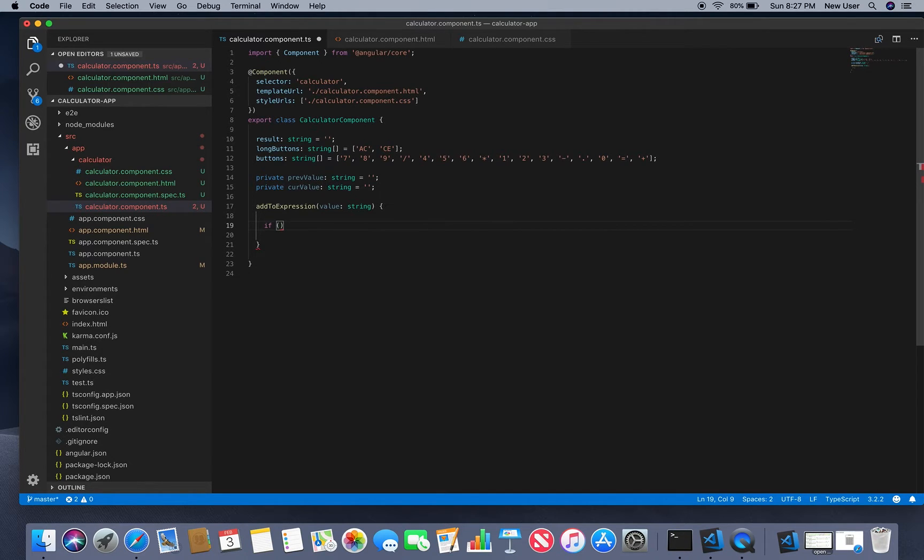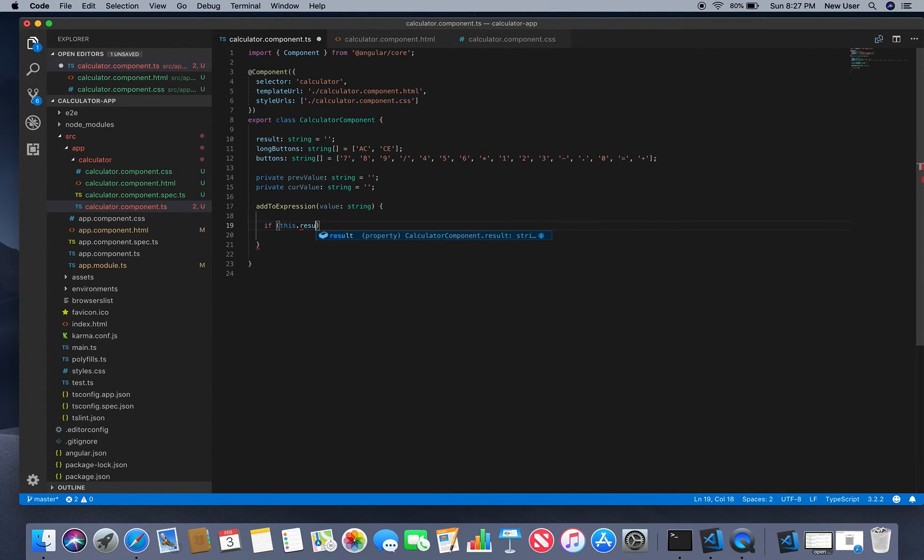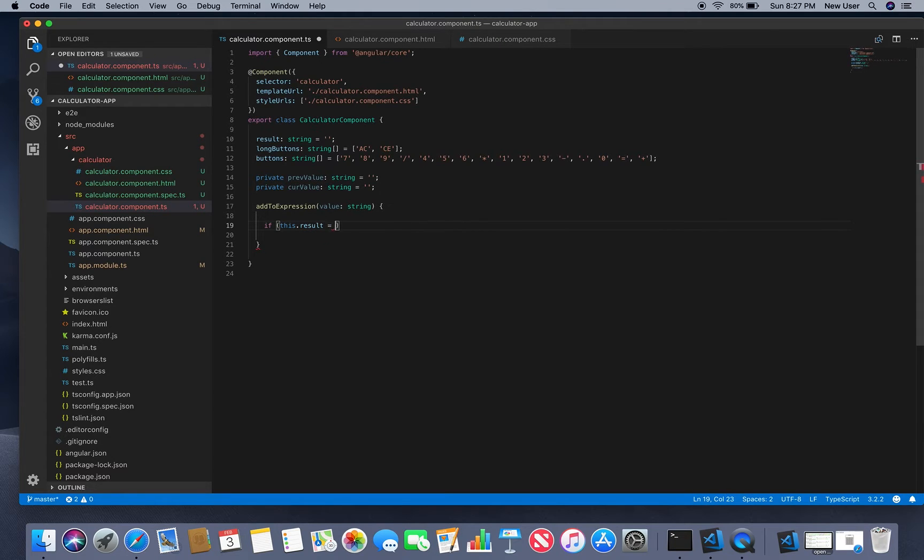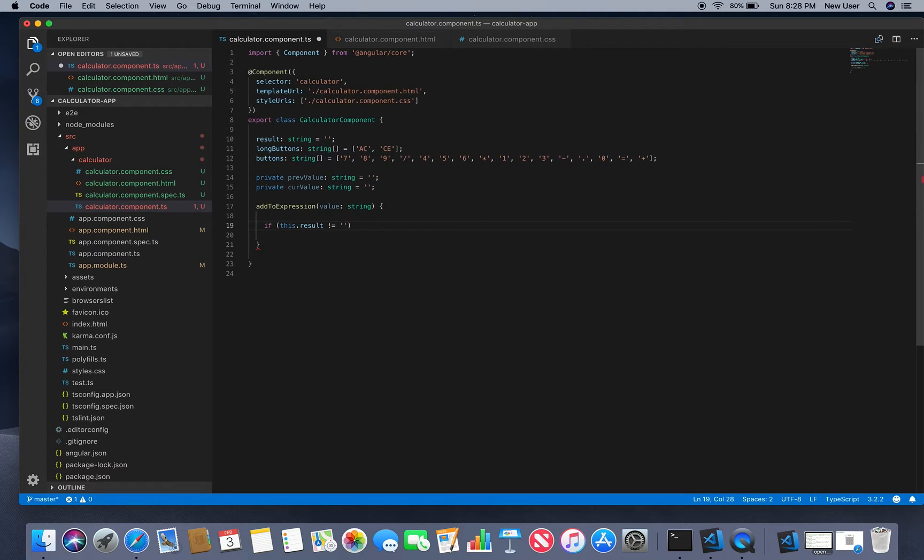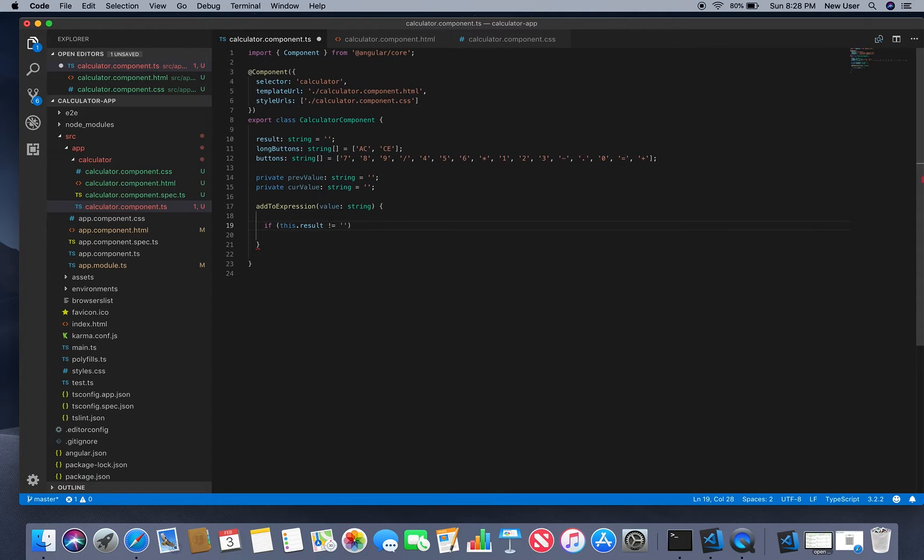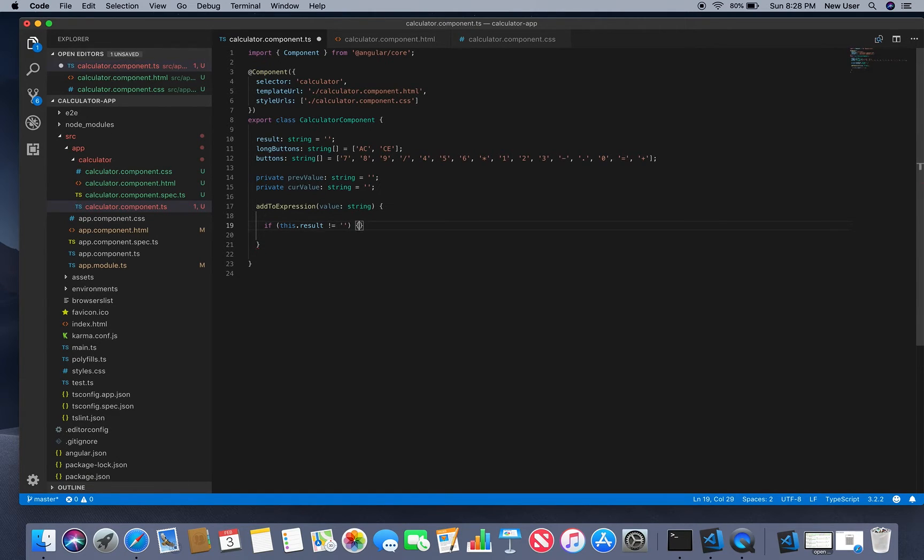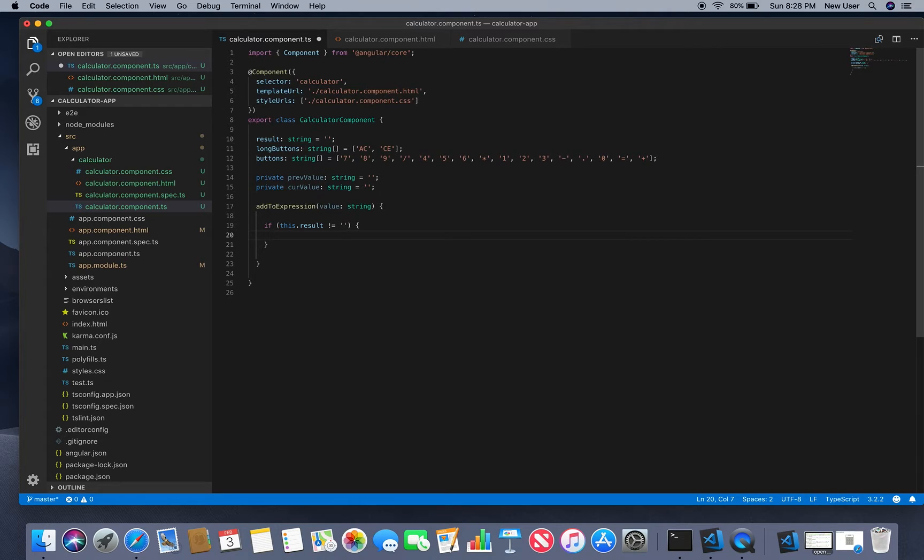So if we didn't do anything yet, we don't need to store anything in previous and current. But if we already have something entered, we will update our previous value.